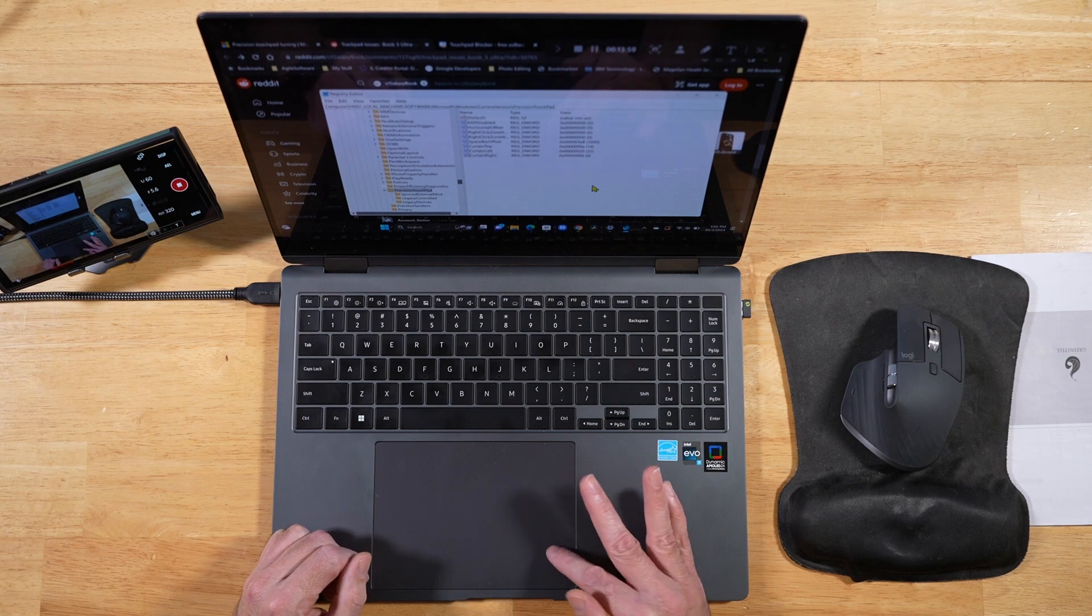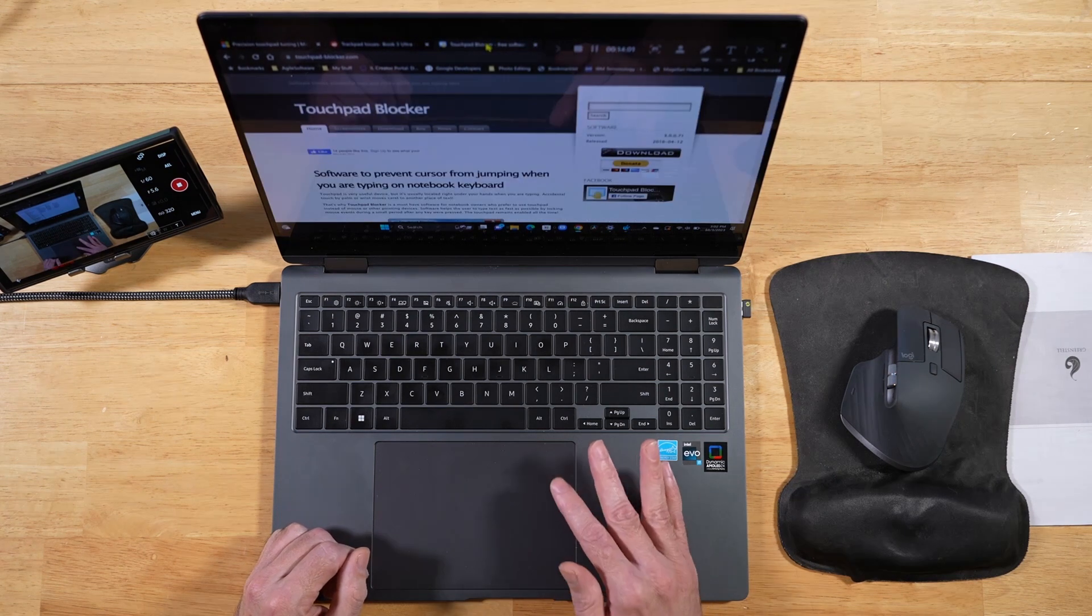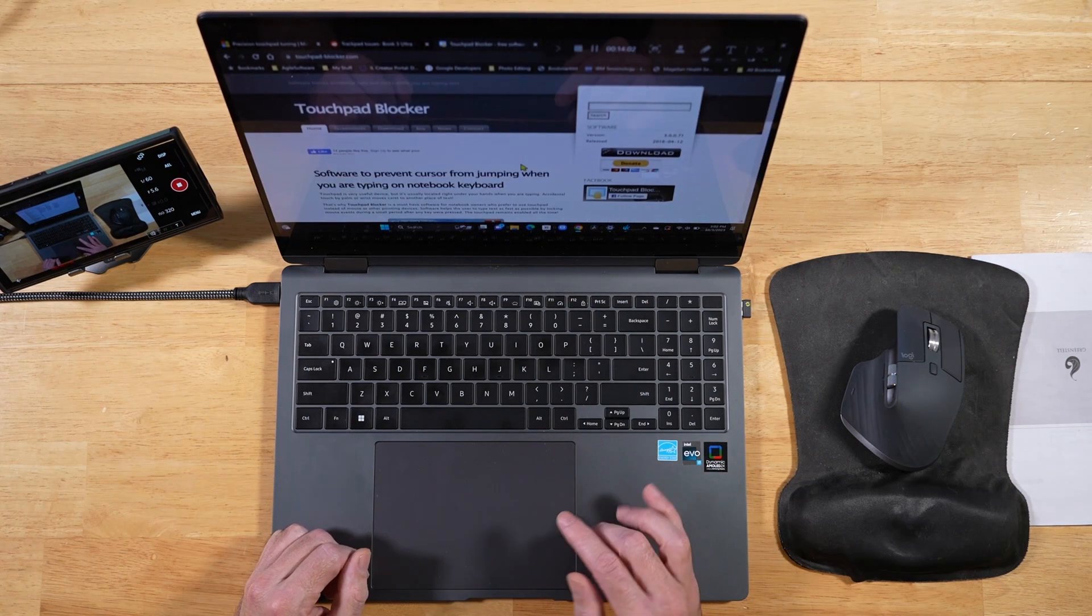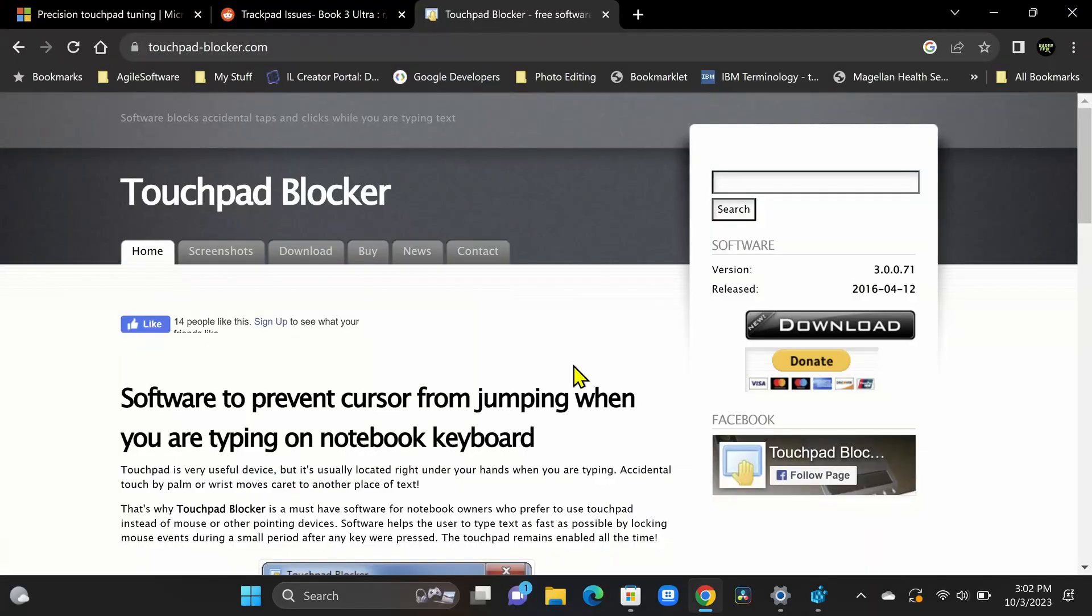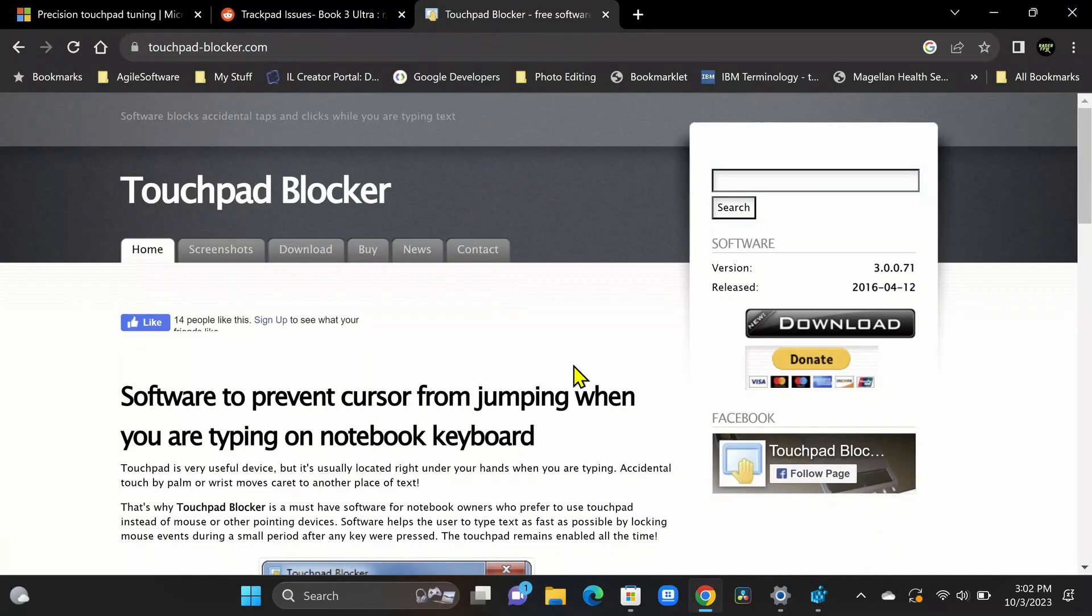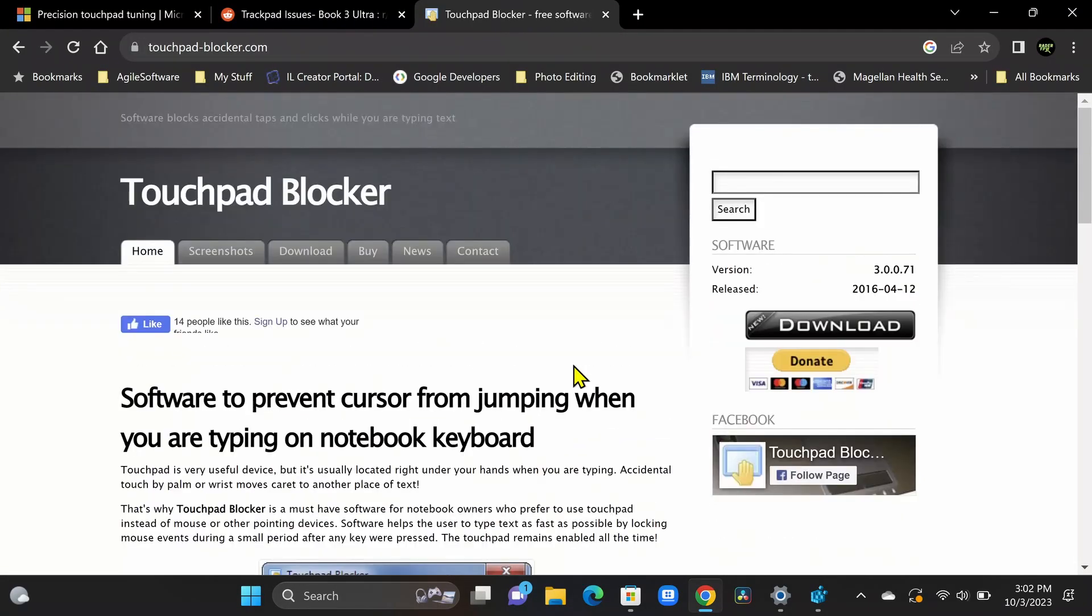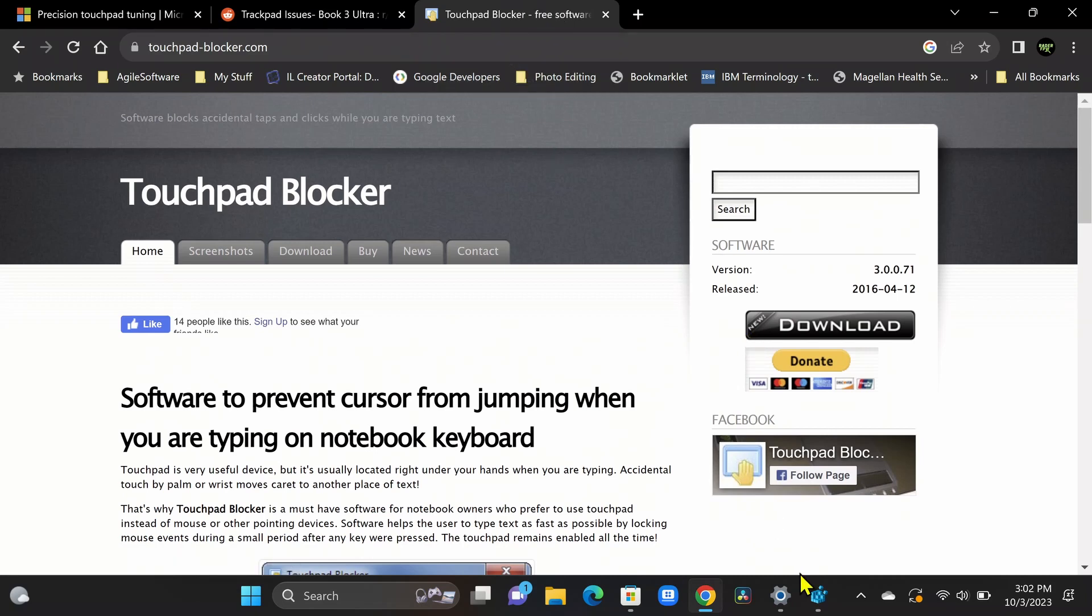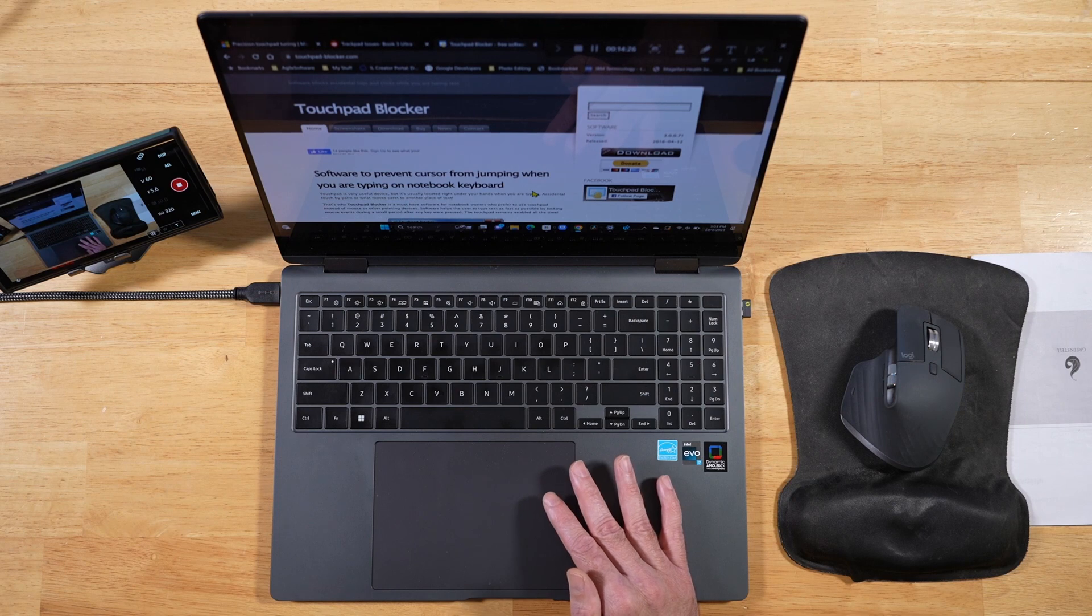And before we wrap up this video, I will say we used to have this functionality in third party applications like touchpad blocker, but unfortunately that is not compatible with the Samsung Galaxy Book. So don't mess with that. You want to do the registry edit thing because basically it's doing the same thing that that app's trying to do. So you don't want to mess with this. What you want to do is mess with the registry settings because that's what's going to give you the proper updates for these Galaxy Books.